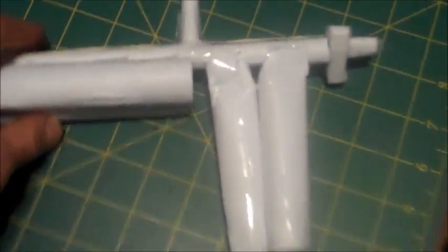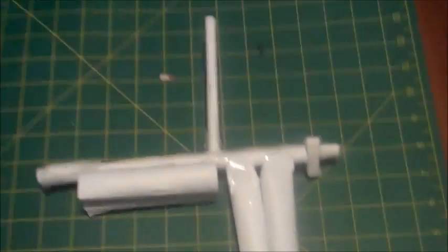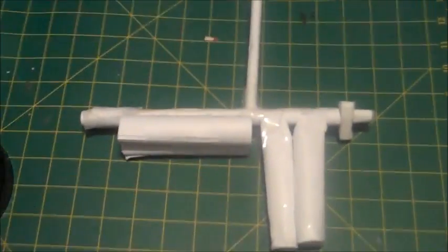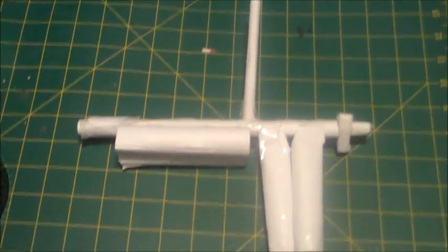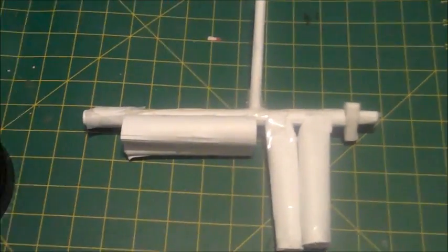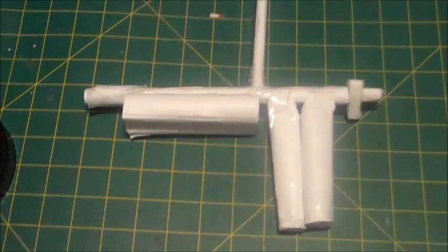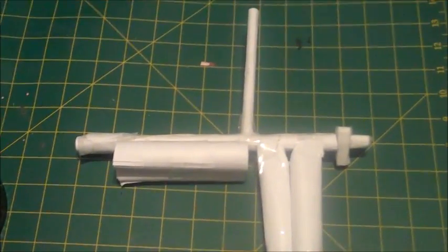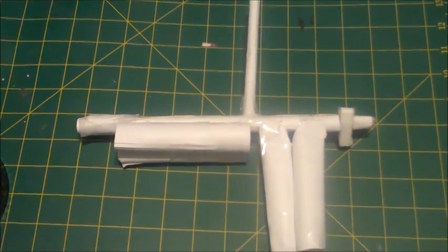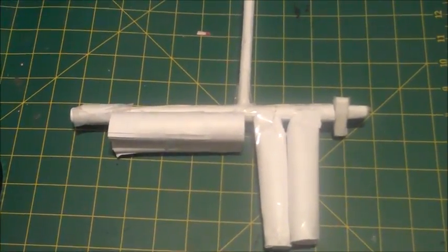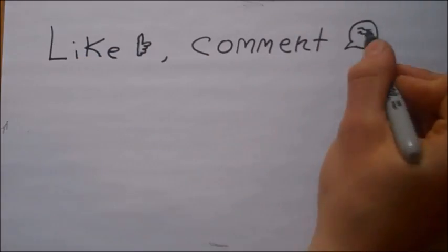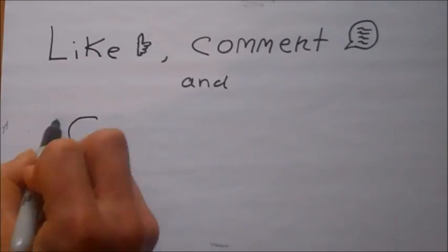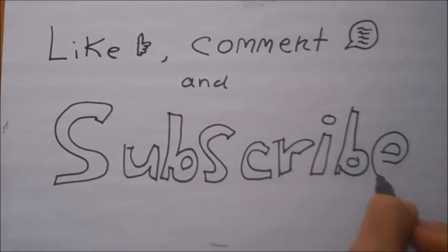So thanks for watching. Hope you enjoyed the video on this easy paper BB gun project. You can customize it to your liking and stronger elastic for more power. Thanks for watching, hope you enjoyed, and as always, please like, comment and subscribe.